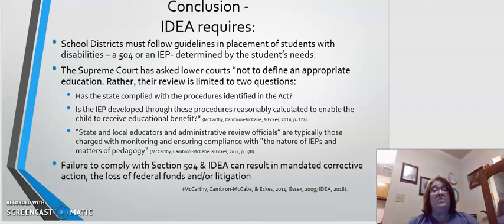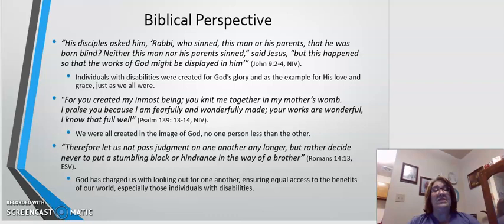Keeping all of this in mind, we understand now how imperative it is that students with disabilities are protected, and that they have the same rights and access to education as those without disabilities. It is our job as educators to ensure that they do.